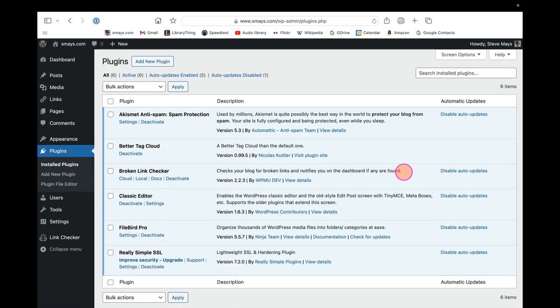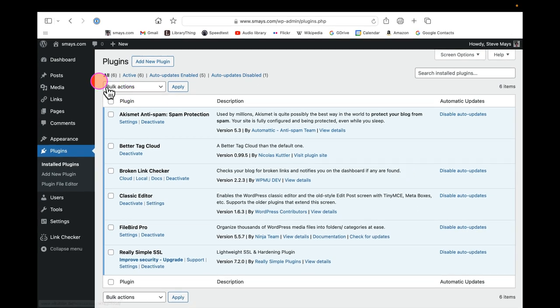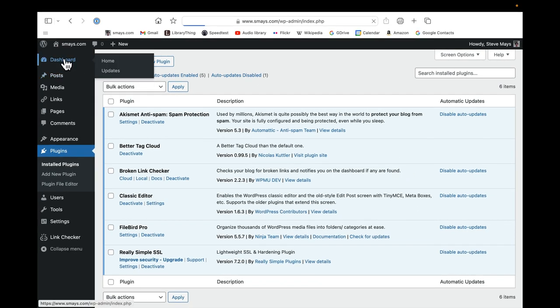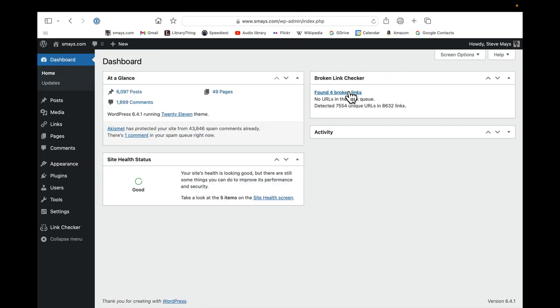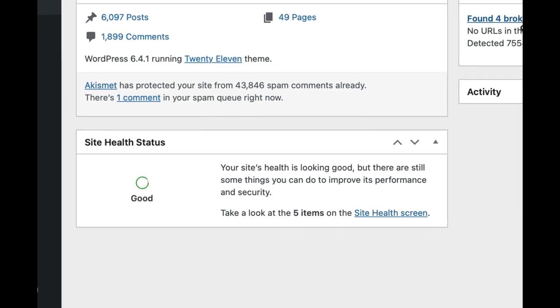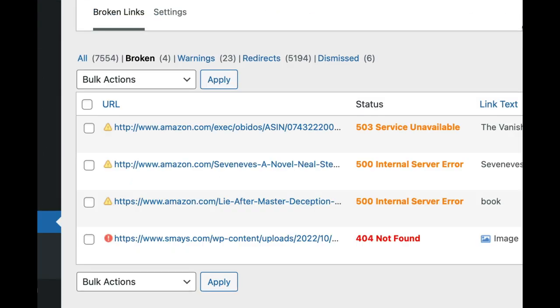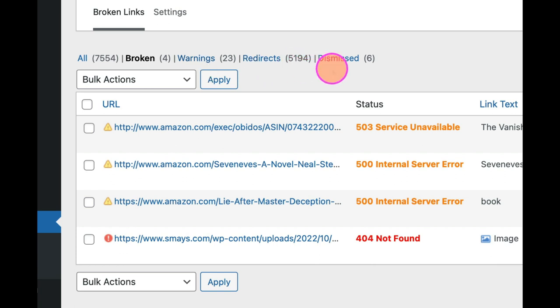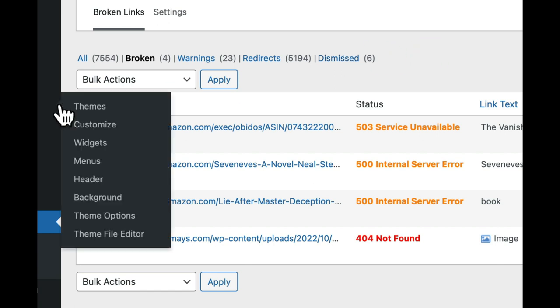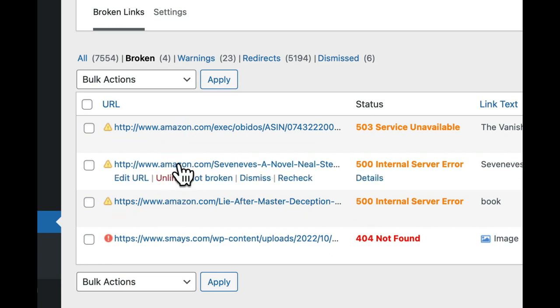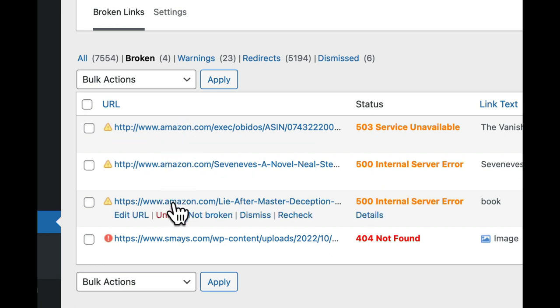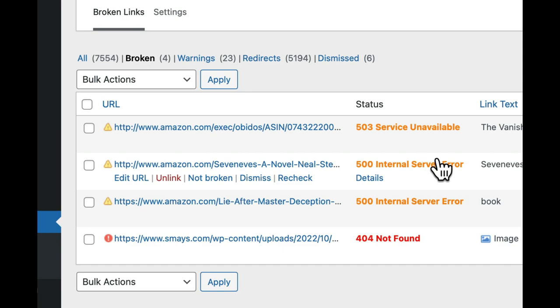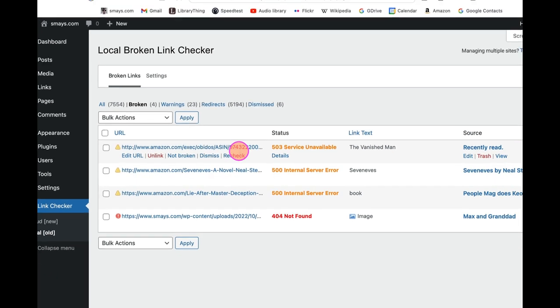Let's go back to the dashboard and we can click. I've got four because I've just done some cleanup. Shows you there are four broken ones, some warnings. I really don't pay any attention to that or redirects. Sometimes I will just dismiss one if I know it's not really broken. But you see, I've got three Amazon links here. 503 or 500 internal server error means something to you, but let's just go through and I'll show you.